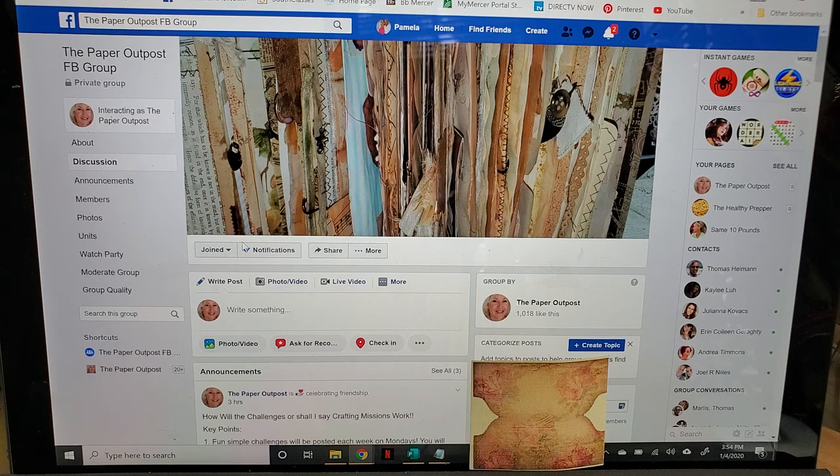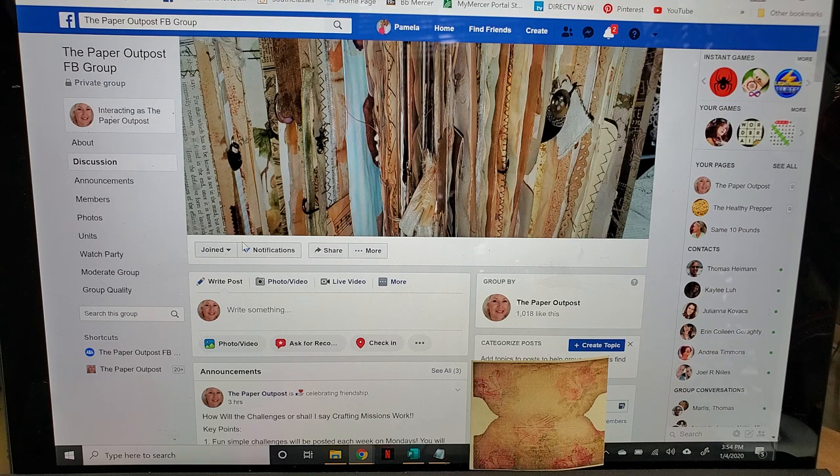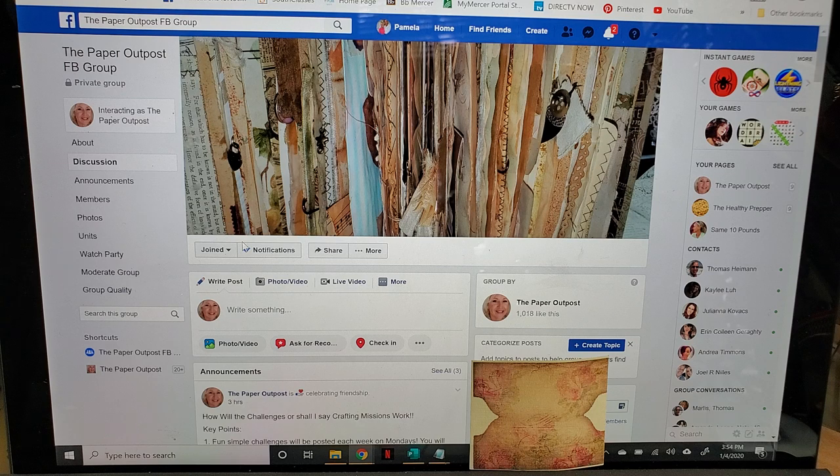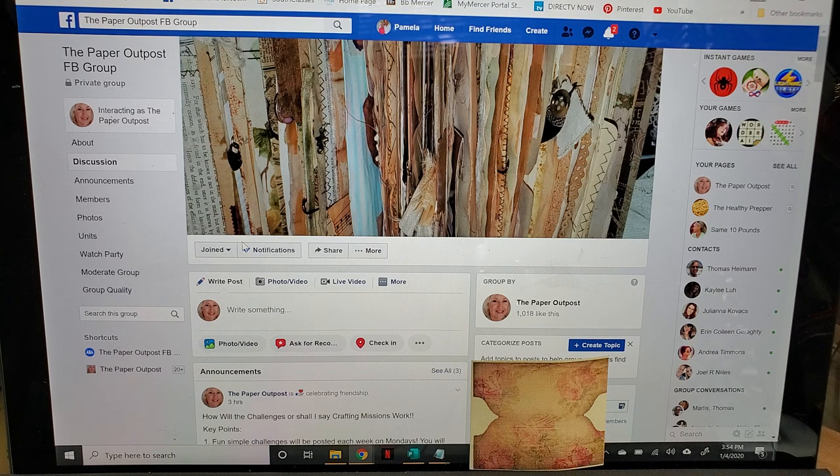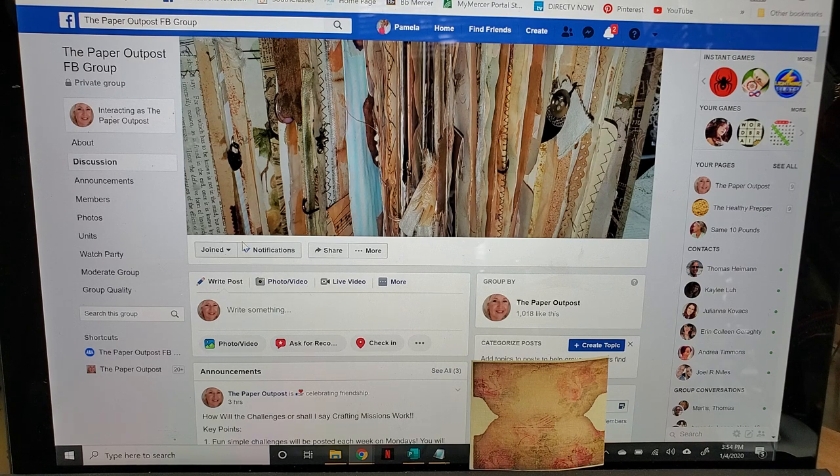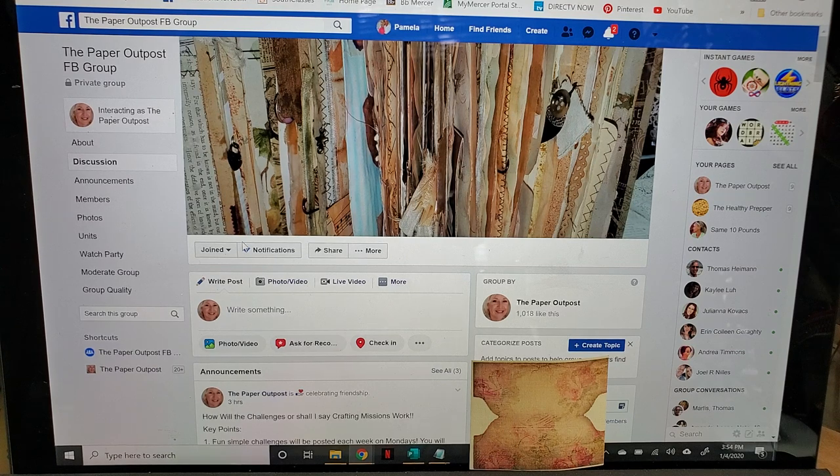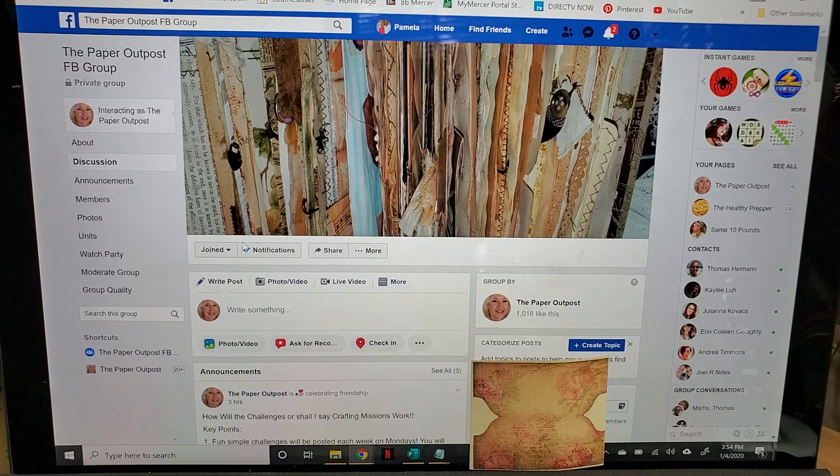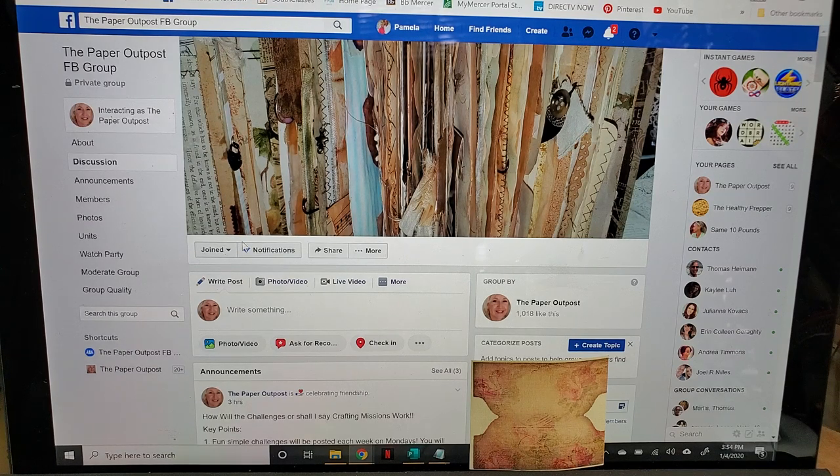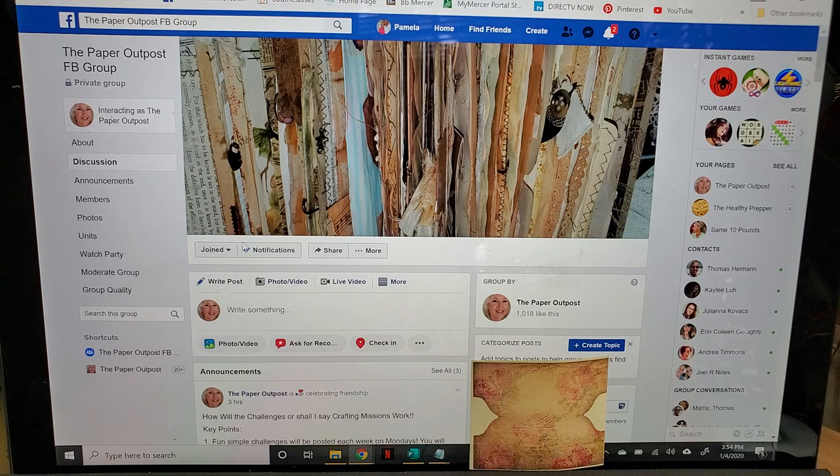When you read the rules, there's really only two rules that you need to know about, other than the regular rules that you see on most other Facebook group pages - like be nice, don't be mean, don't bully, all that kind of stuff. Just be a happy person and we'll all be good.